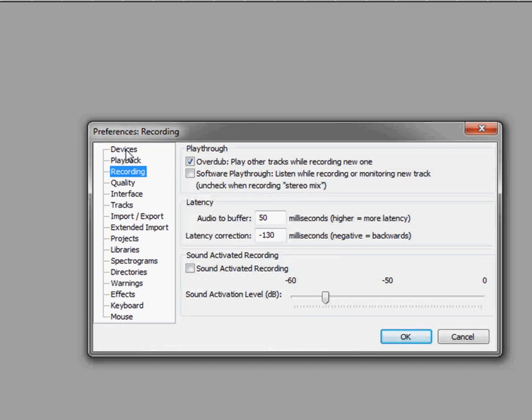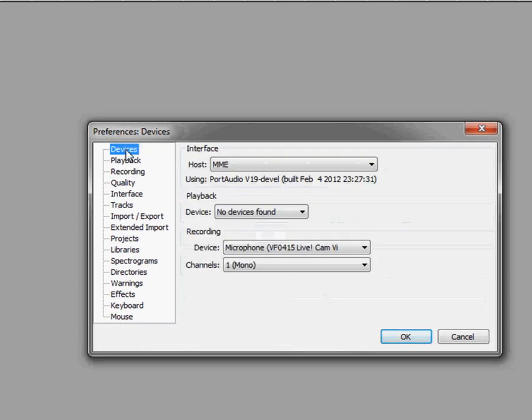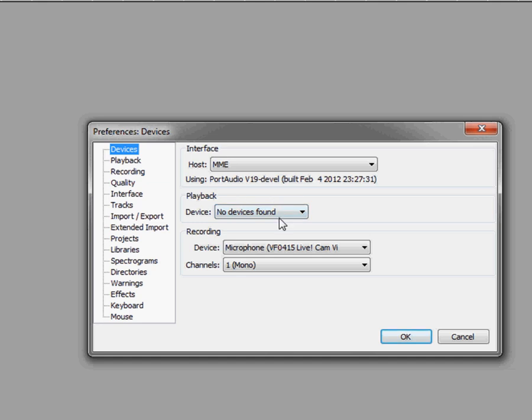Now let's go to the Devices tab and here is where we will select our playback and recording devices. Currently, I don't have any speakers hooked up to this computer, but you will want to choose the speakers for your computer. Usually the default setting will be fine for this.